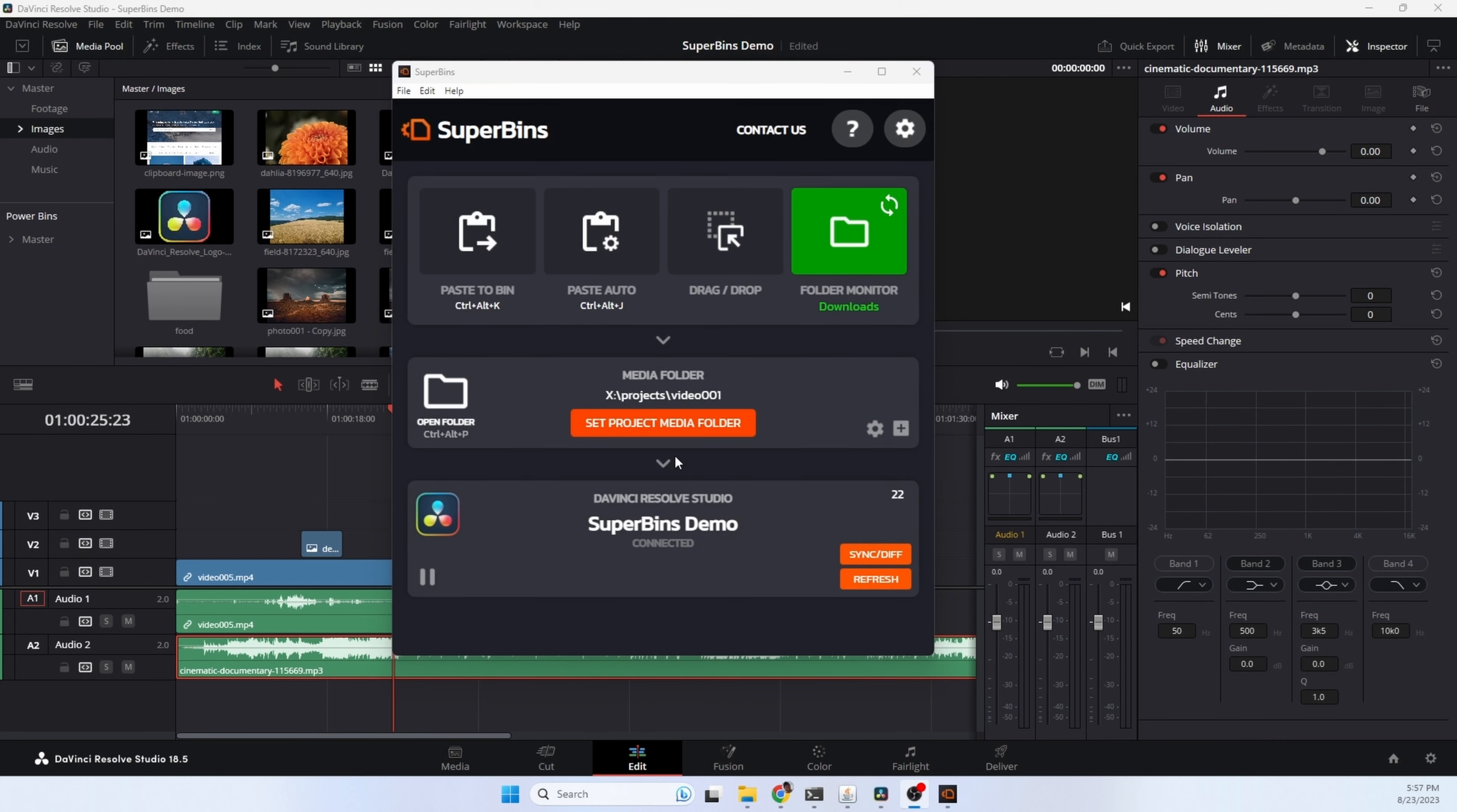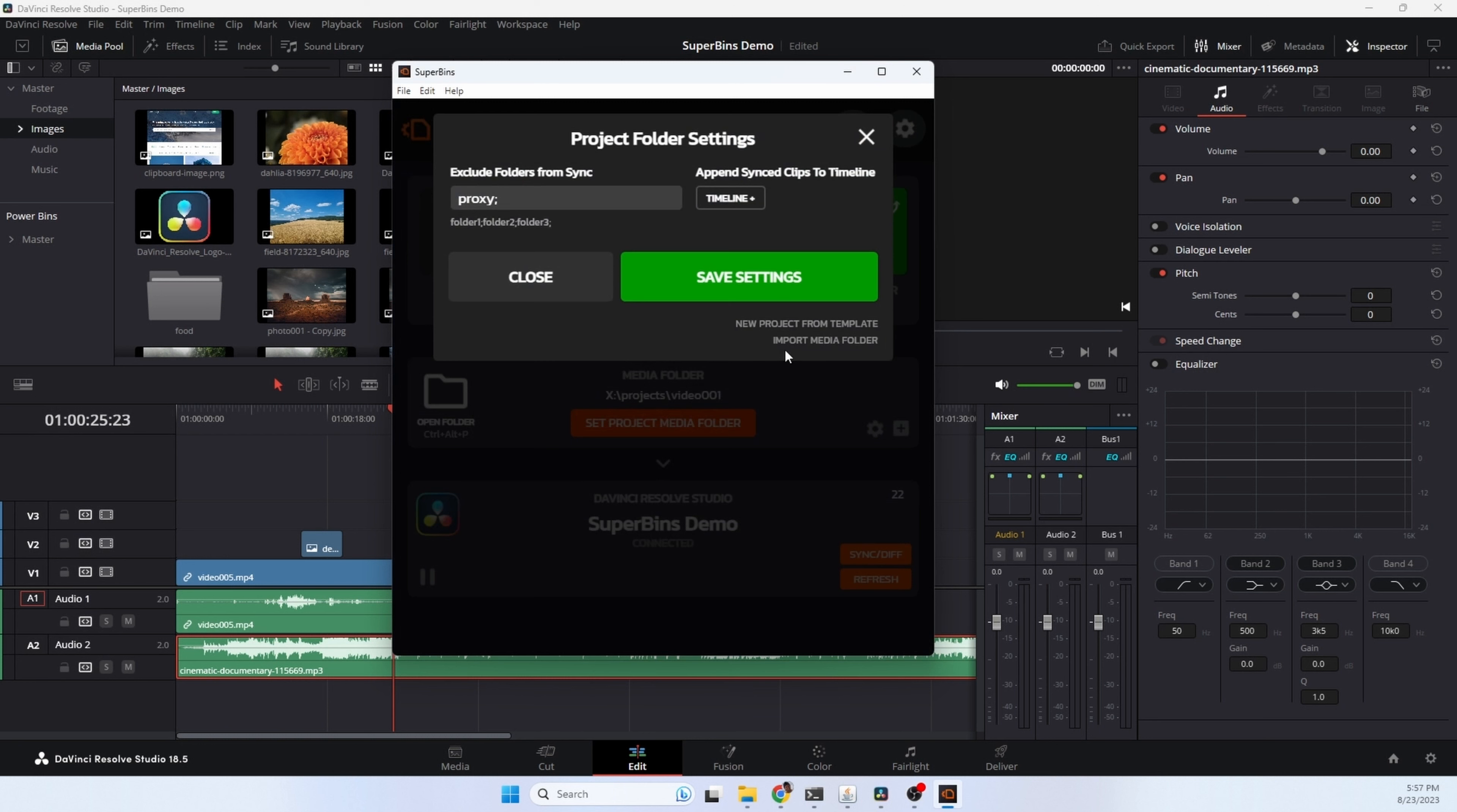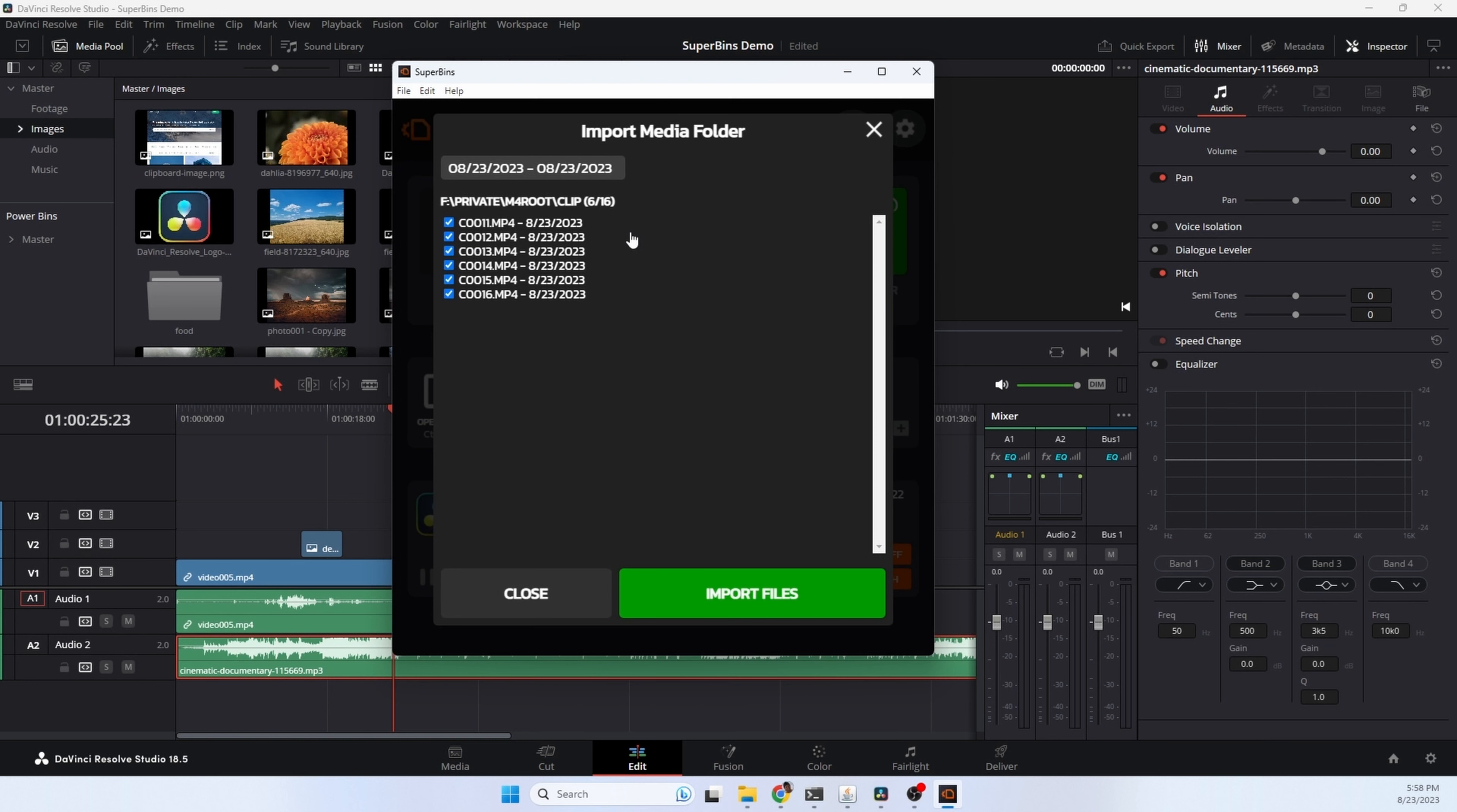Superbens does a lot more than this, but I'm going to show you one more bonus thing. This is something I created for me because I really hate importing media and this helps me out a lot. Click the gear icon and choose import media folder. It defaults to my SD card. This is where I import my media from. I hit select media files and this is showing me all the media files that's on my SD card from this month. But in this case, I want to choose today. These are all the files I recorded today. Hit import. Superbens is going to take the files, copy them into the project, and they'll be ready to go.